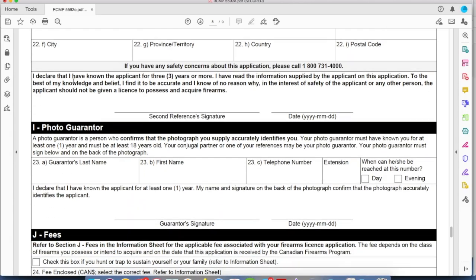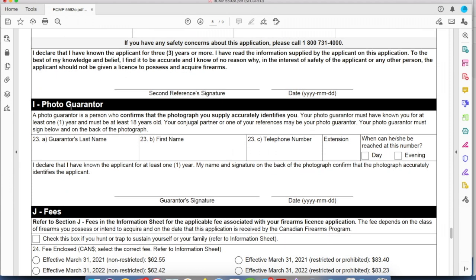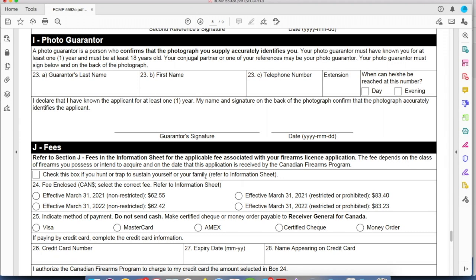Paragraph I — photo guarantor. Your photo guarantor also has to sign off on this portion of the application. Fill in their particulars, get them to sign it, and date it.